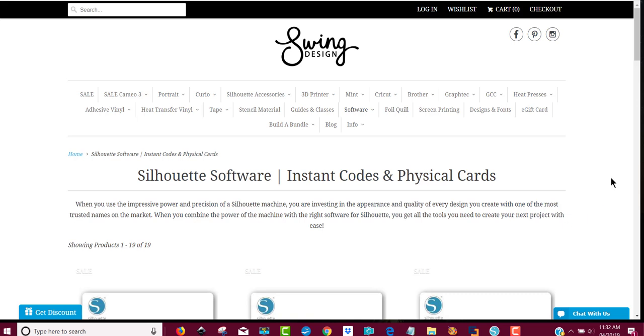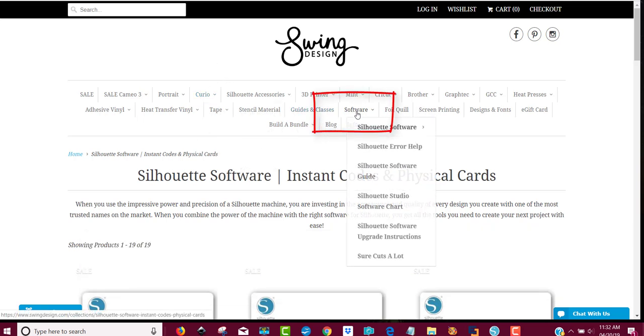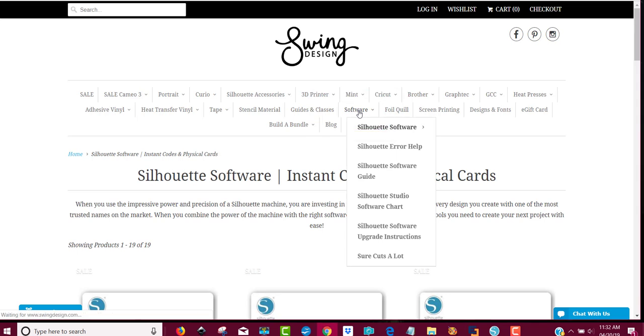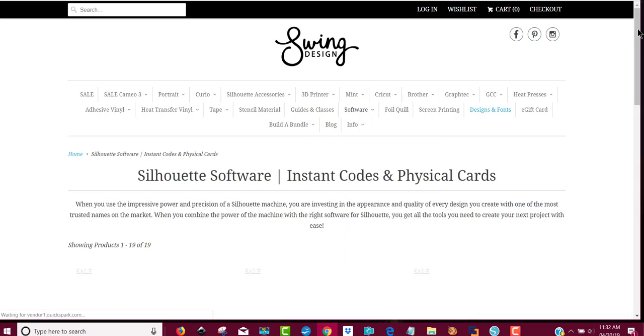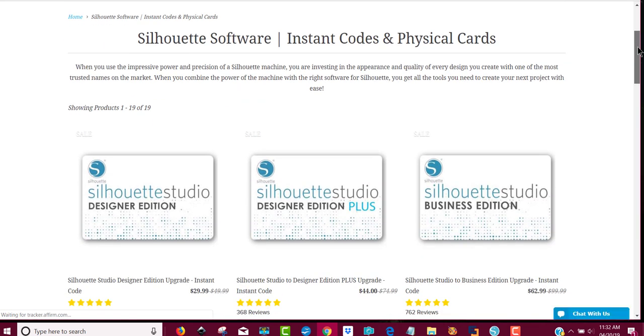Hey everybody, Patti Ann here. Several of you have asked how do I get the Silhouette software with your link. So all you need to do is click on the link that I give you, and when you're here you'll see this menu that says software. Just click on the word software and you'll be taken to this page.